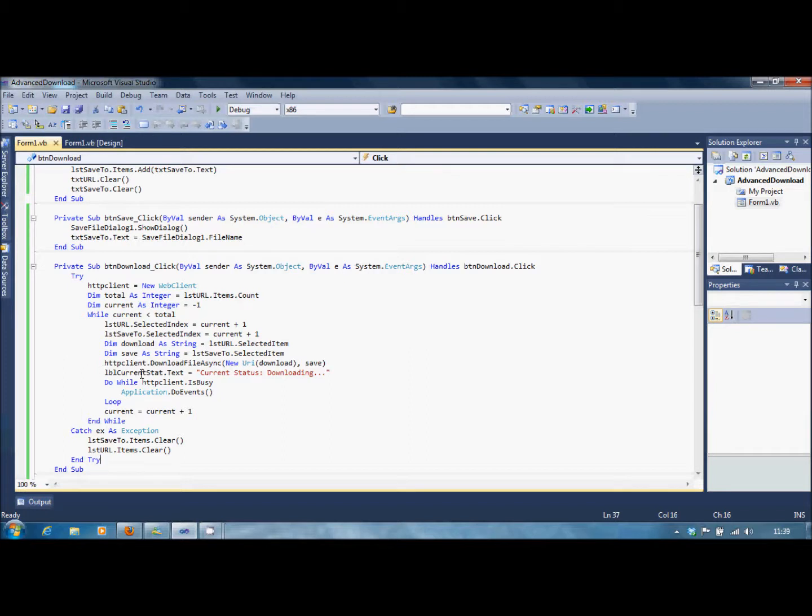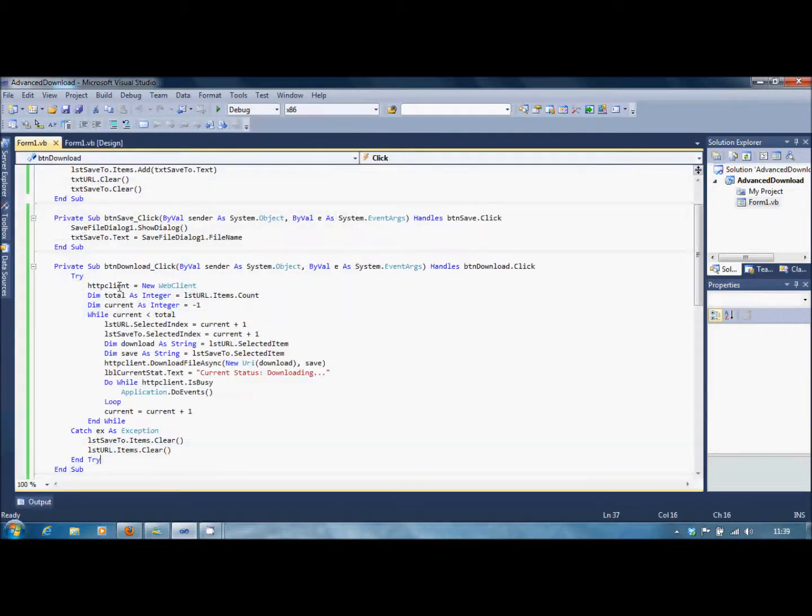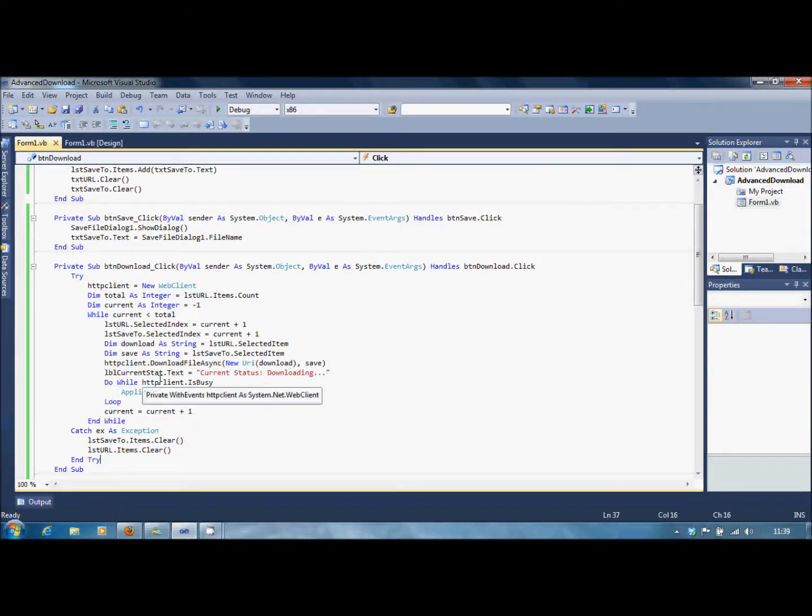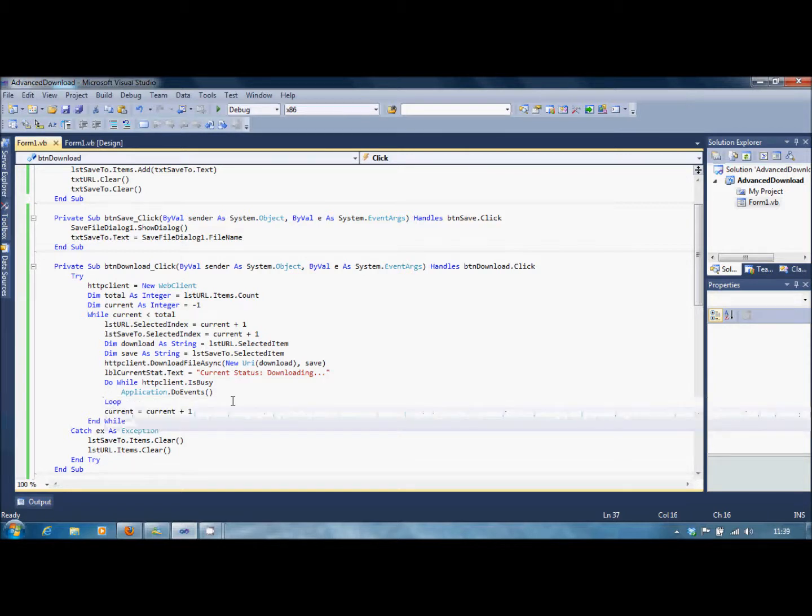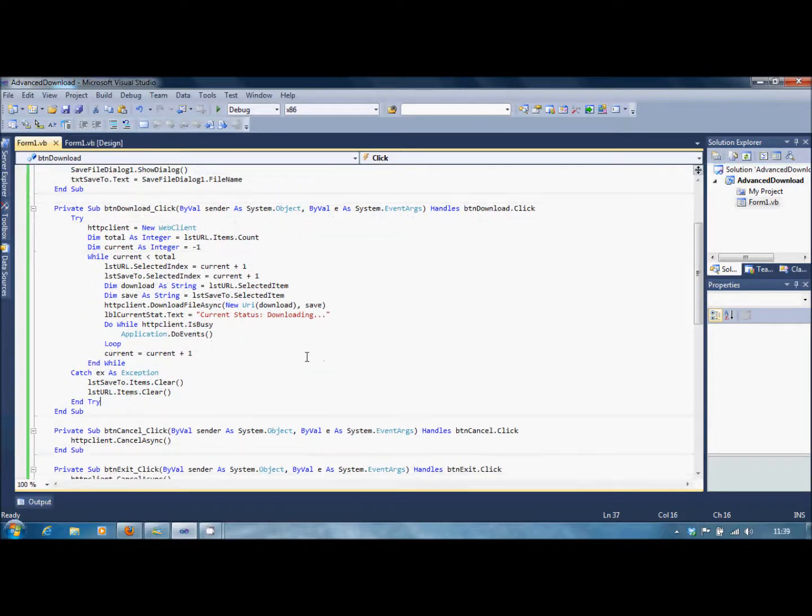And then we're going to do lblCurrentStat.Text equals Current Status: Downloading. So this will change to downloading. Then we're going to do another loop. So Do While the HTTPClient is busy, Application.DoEvents. We don't want to flood the HTTPClient because you can only handle one download at a time, unless you know how to create multi threads. And that's something we're not advanced into yet.